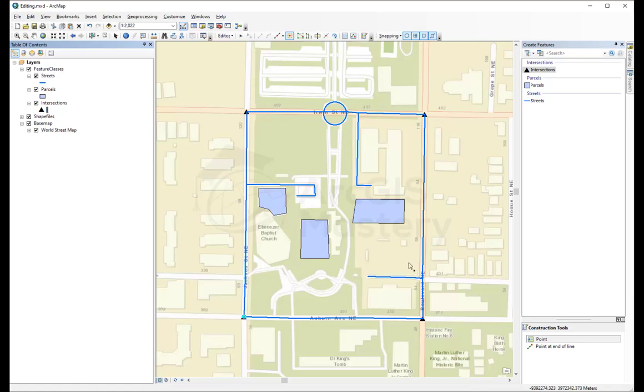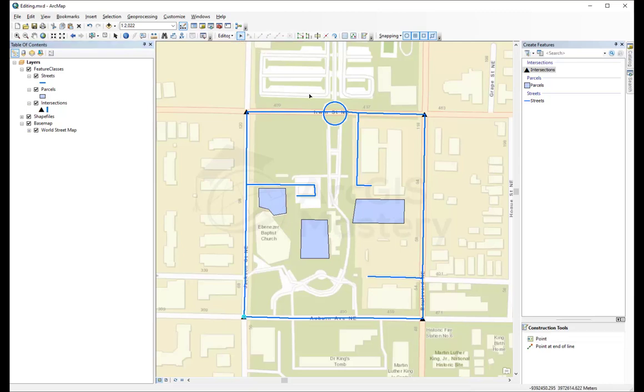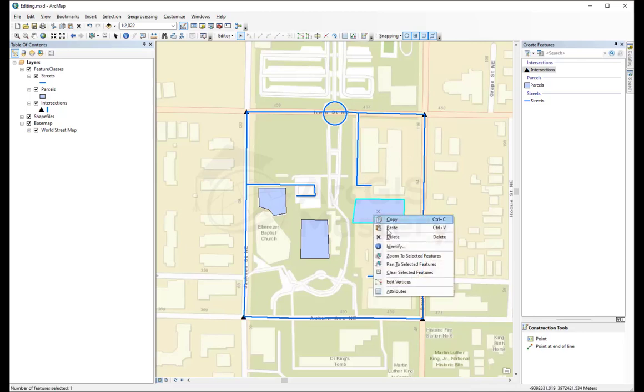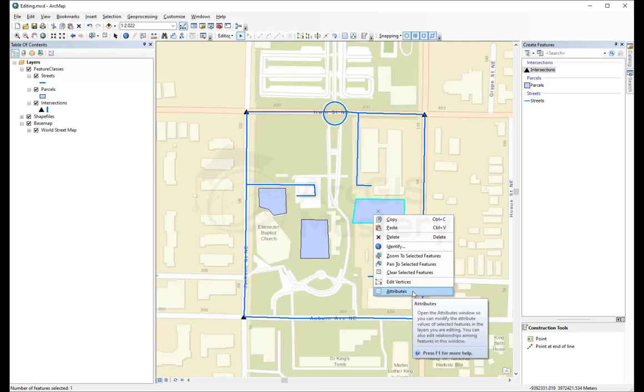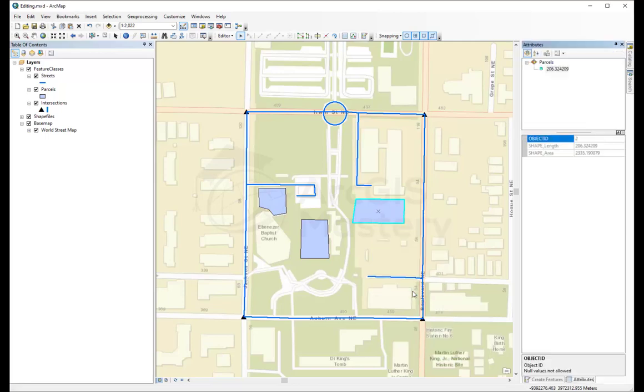After we added the points, polygons, and lines, the next thing we will do is edit the attributes, like the tabular data. The way to do this is by selecting any feature, right-clicking on it, and saying attributes. That's one option.